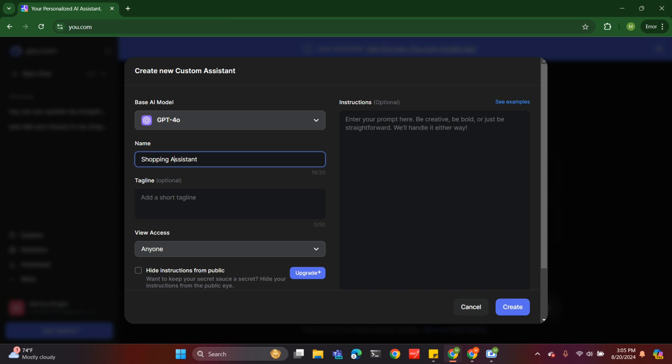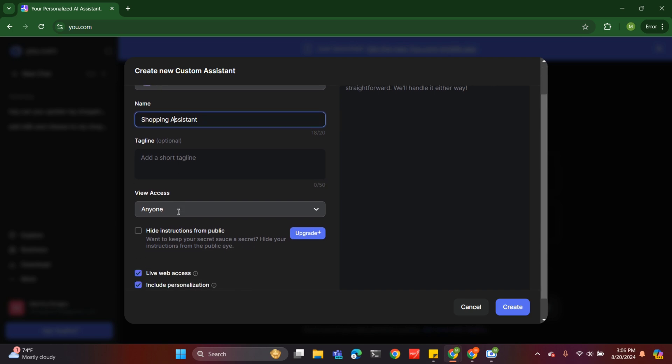For example, maybe you want to buy a crate of eggs — it can check all the stores around you and recommend one that sells it at a cheaper price. So it basically does what you want it to do, and you're going to get it to do that using the instruction panel.